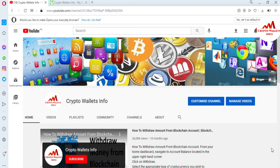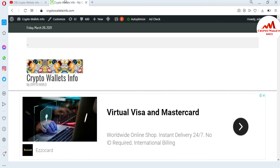Please subscribe to my channel — my channel name is Crypto Wallets Info. Also press the bell icon button. You can also visit my website: cryptowalletsinfo.com.